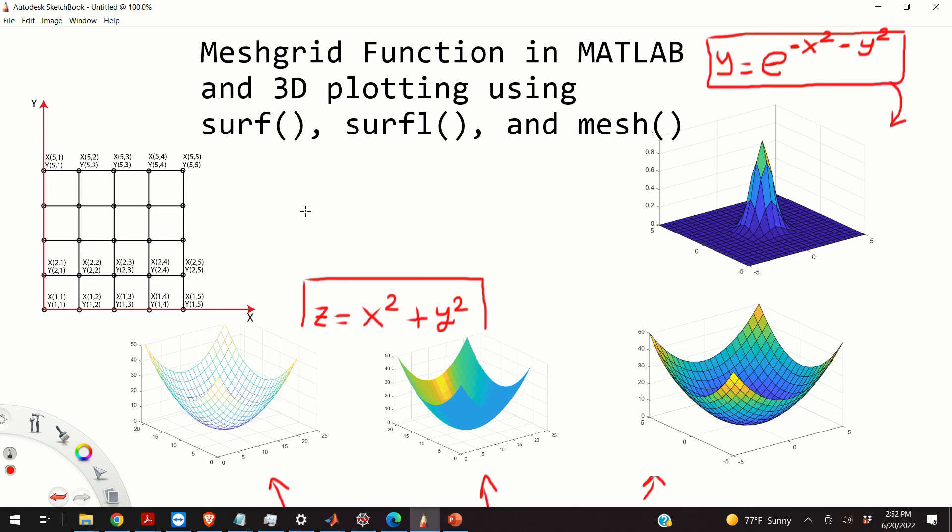The skills that you will learn in this video are very important for generating professionally looking graphs that you can add to your lab reports or to your scientific papers.